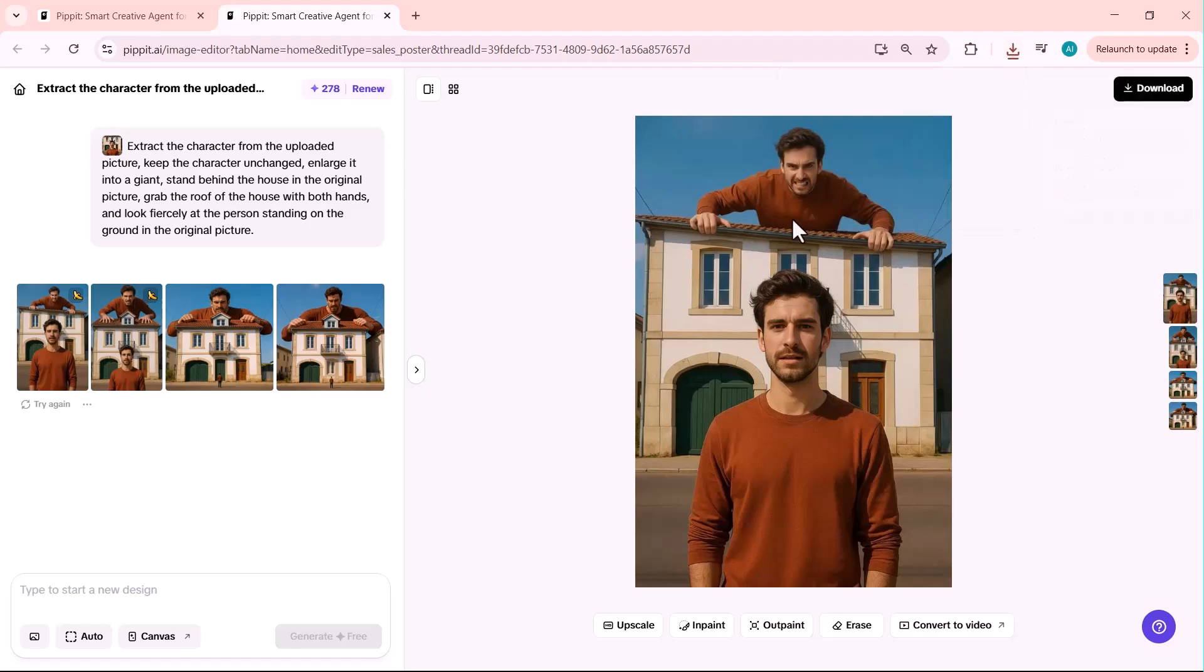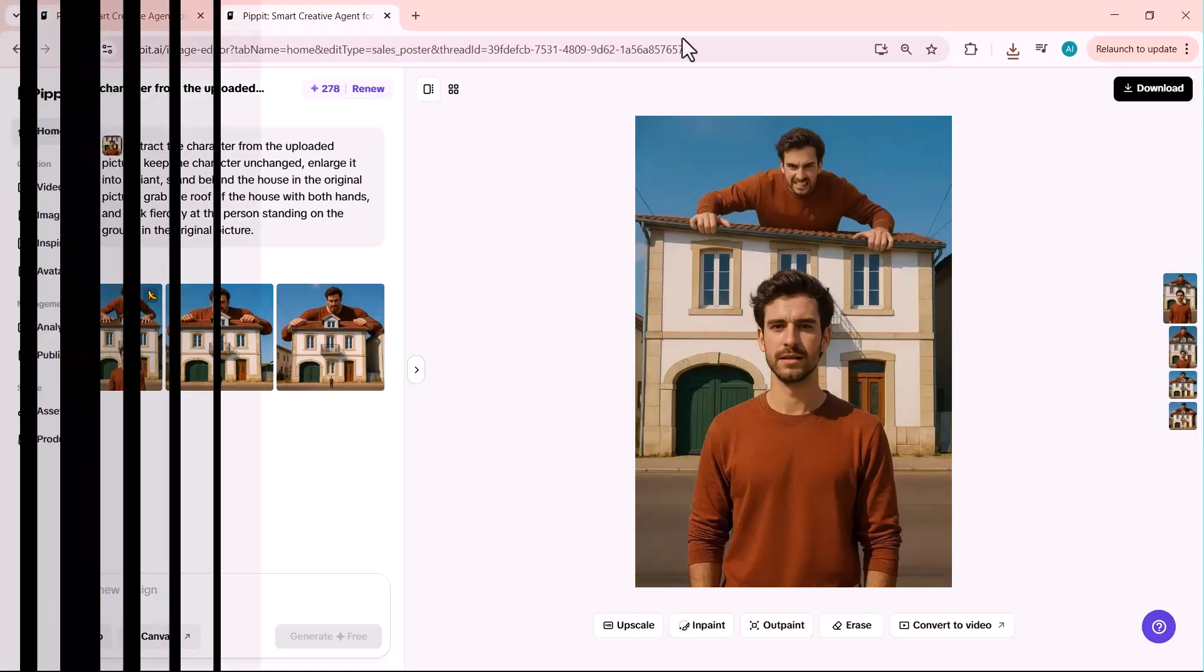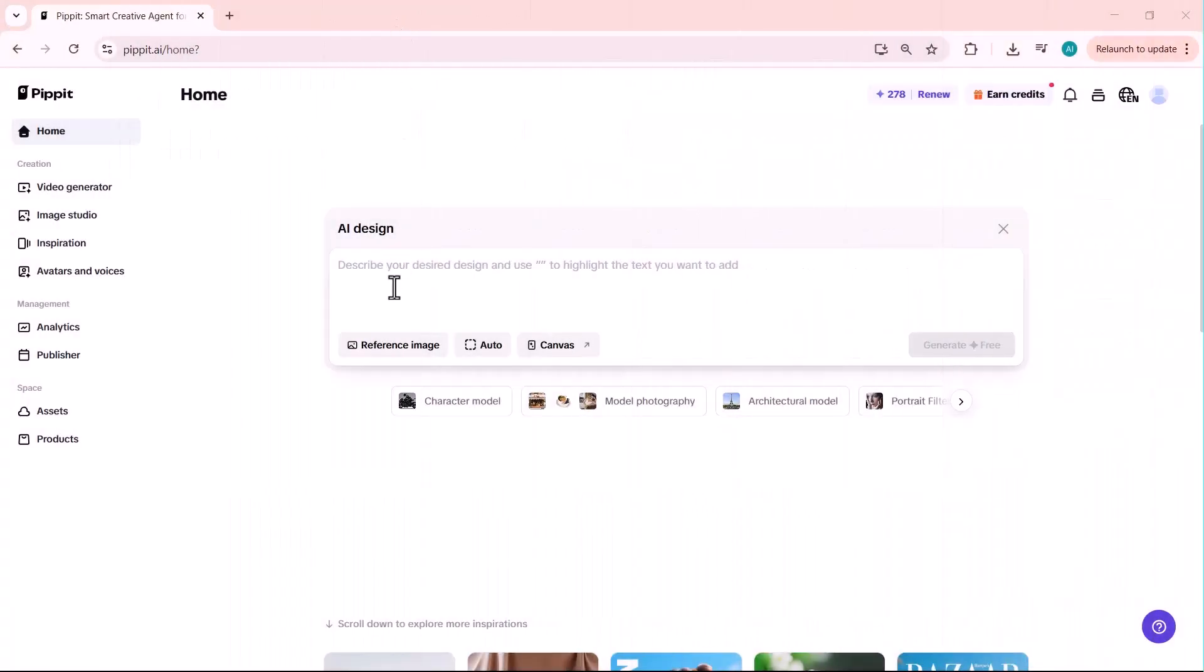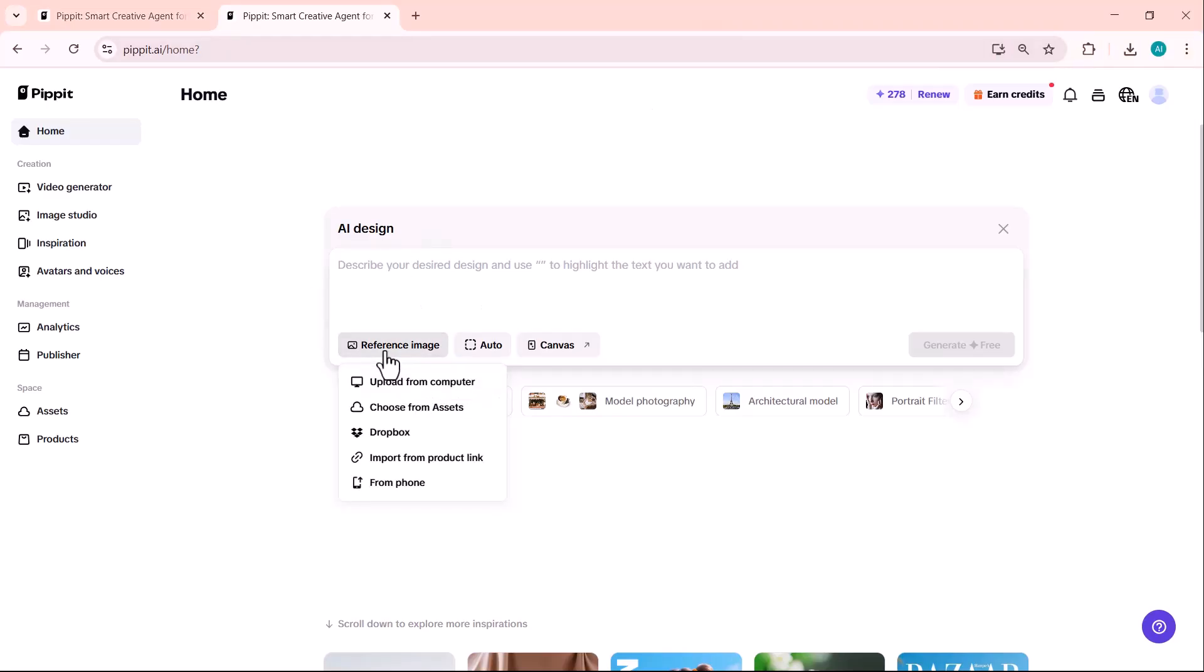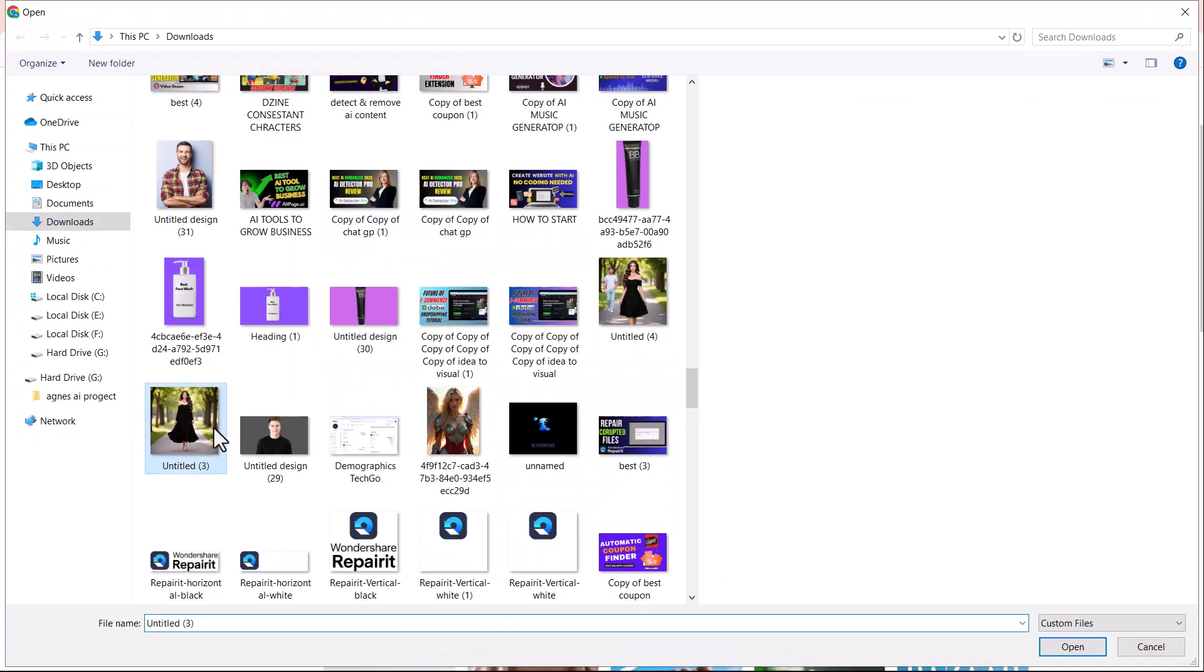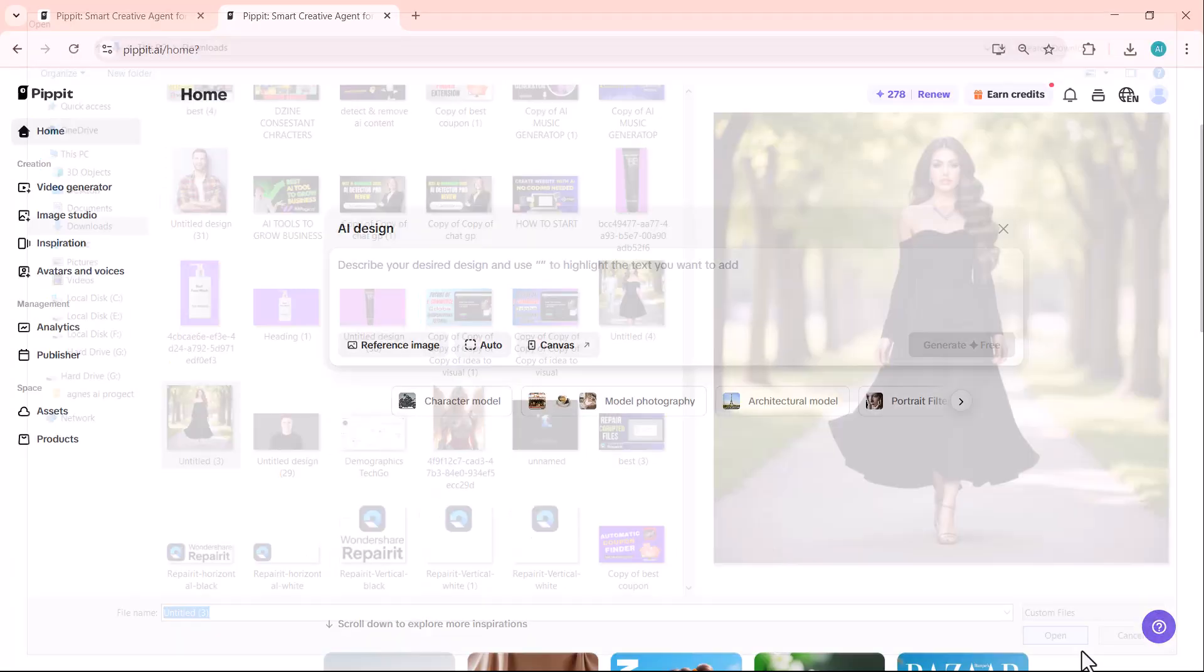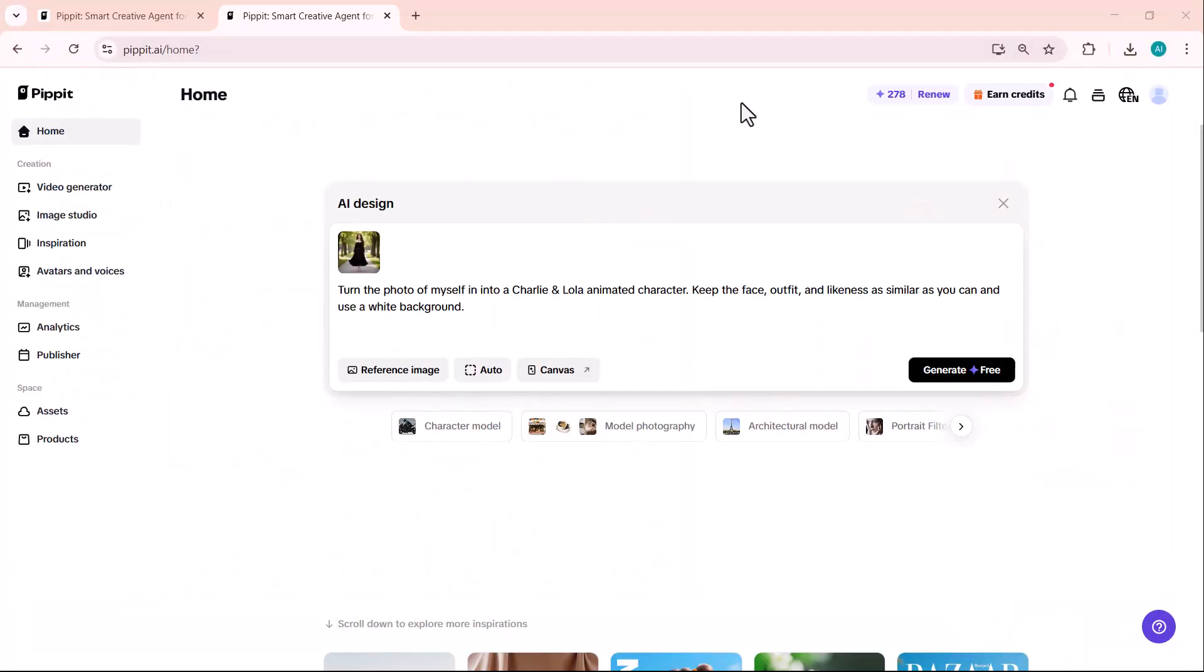Now, let's explore character transformations. This is where SeaDream 4.0 really shines with its creative capabilities. I'm going to create a Molly style character. You know those popular collectible figures. My prompt is, turn the photo of myself into a Charlie and Lola animated character. Keep the face, outfit, and likeness as similar as you can, and use a white background.